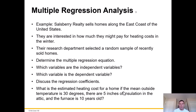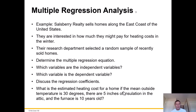Let's take a look at an example. Salisbury Realty sells homes along the east coast of the U.S. and they're interested in how much they might pay for heating costs in the winter. Their research department selected a random sample of recently sold homes to determine the multiple regression equation: which variables are dependent and independent, discuss the regression coefficients, and what is the estimated heating cost for a home if the mean outside temperature is 30 degrees, there are five inches of insulation in the attic, and the furnace is 10 years old.